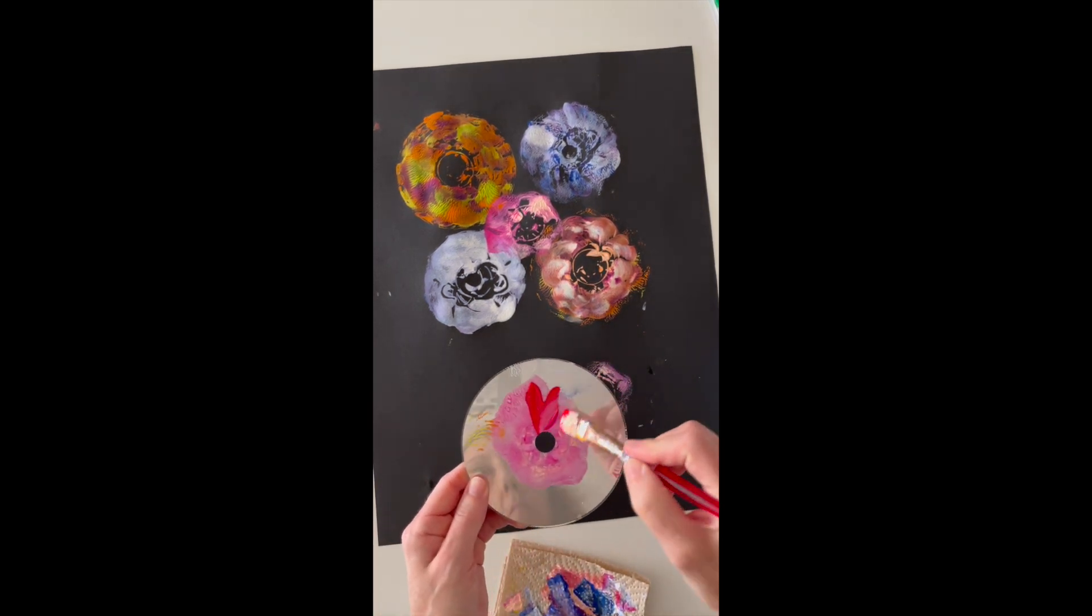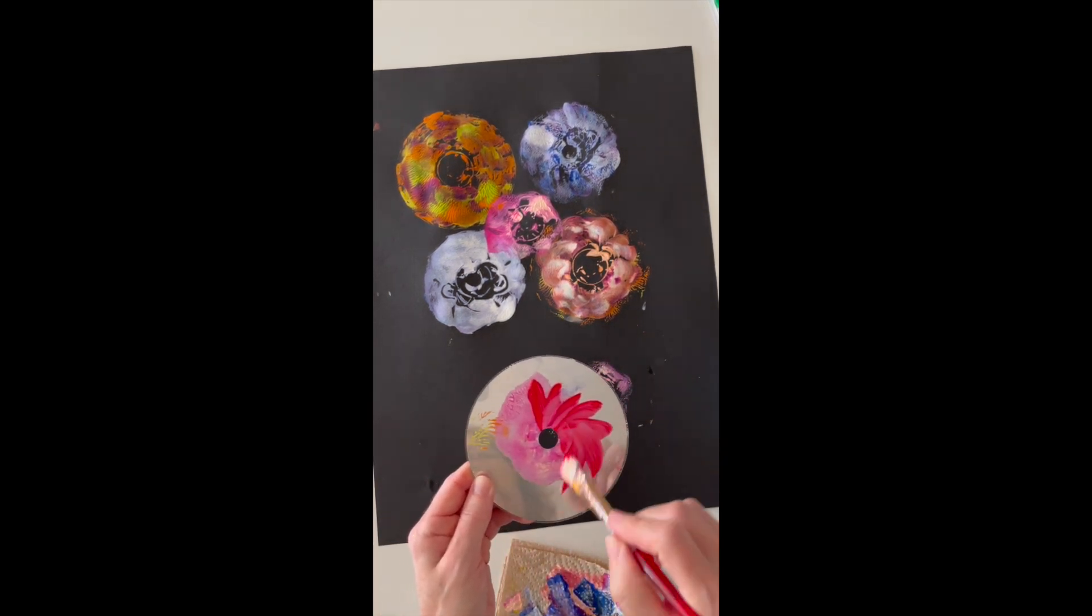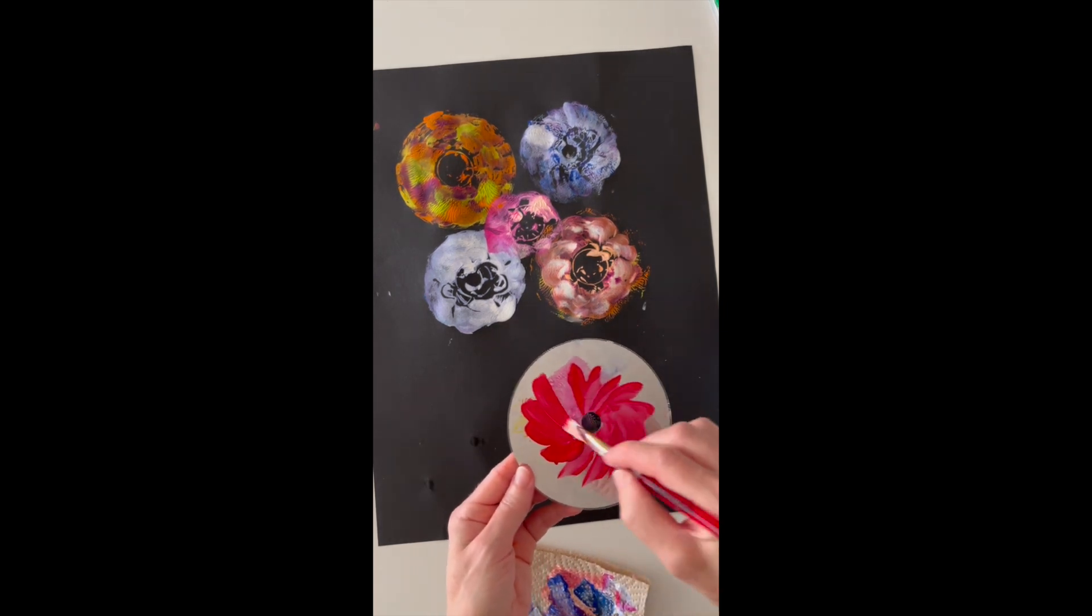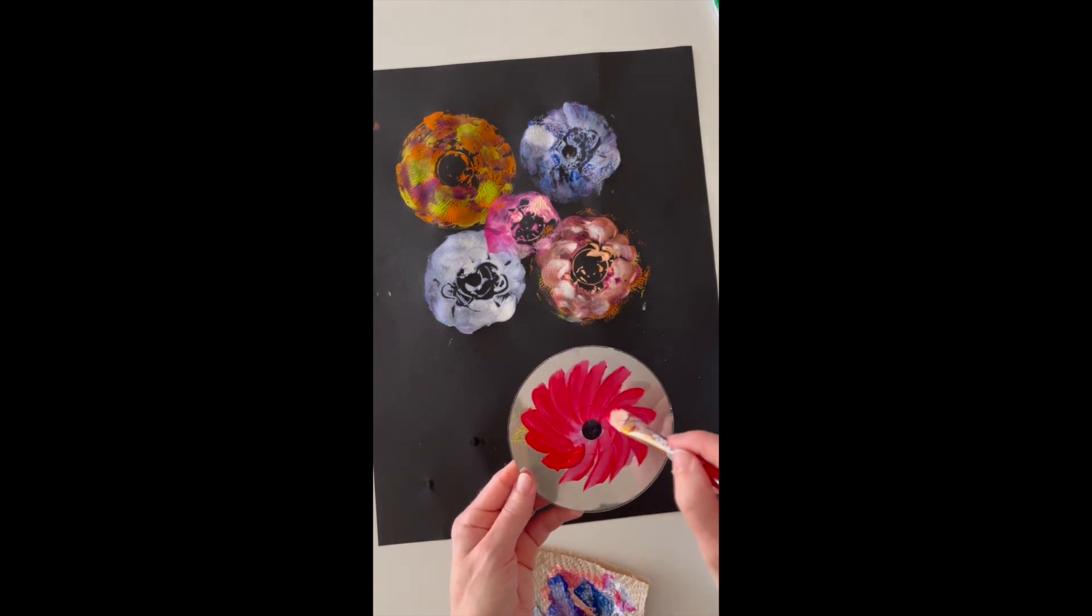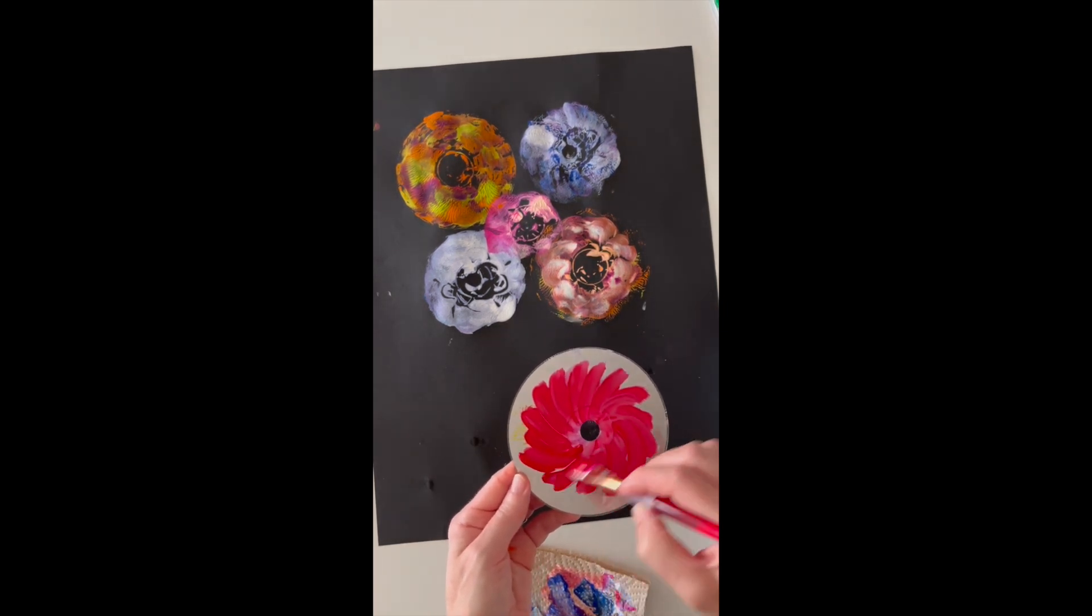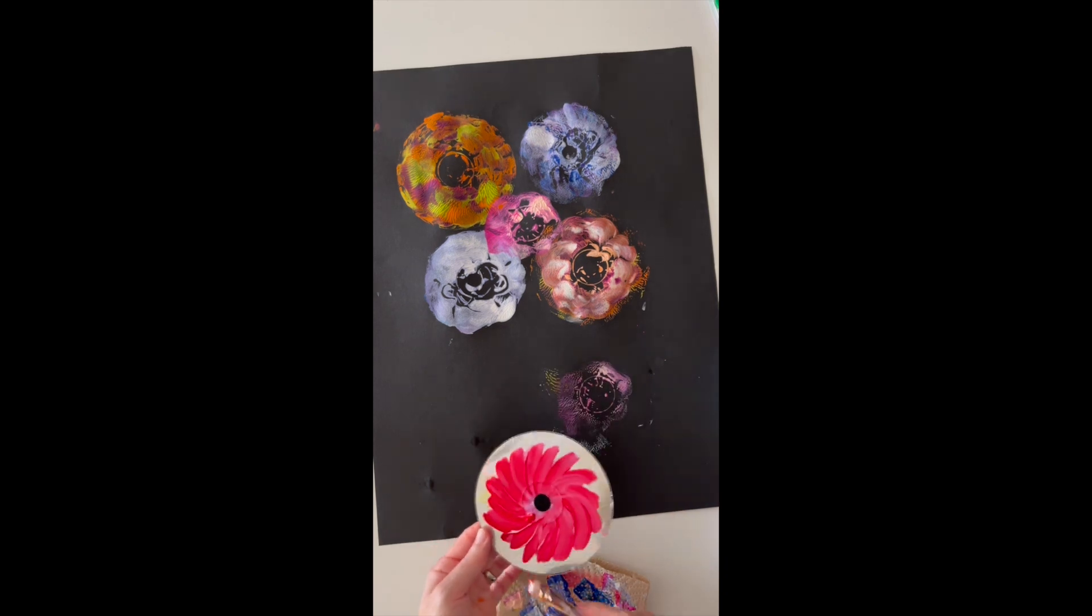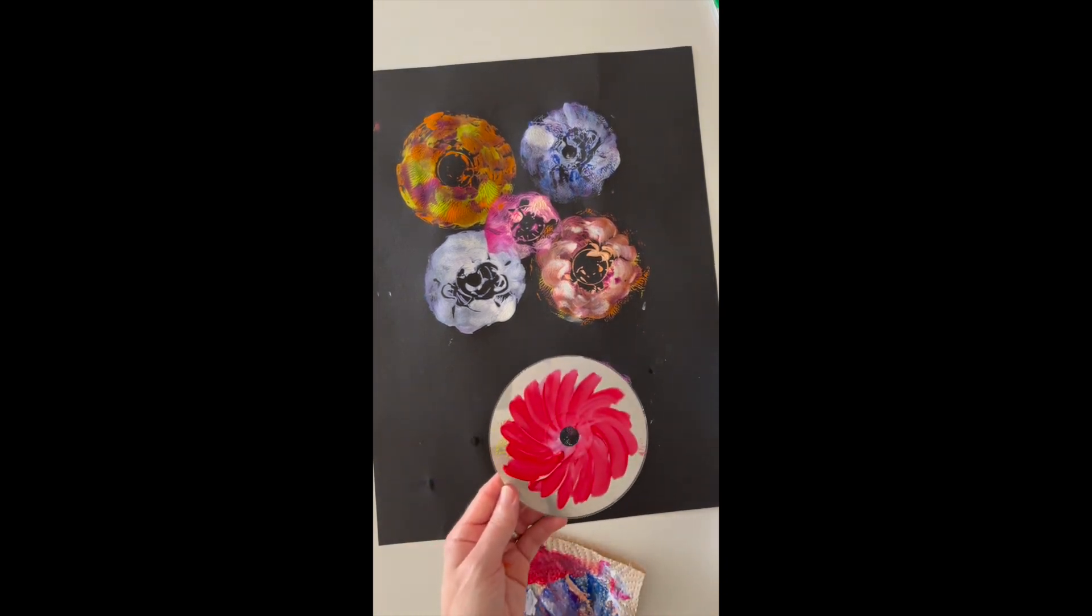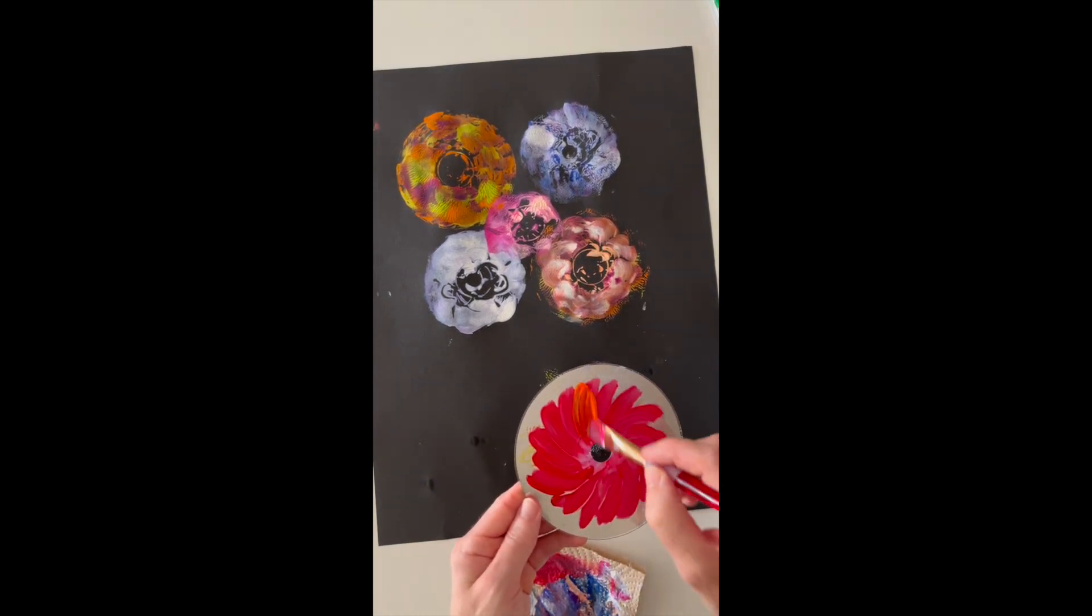So it'll be lighter because some of the paint already came off with your previous flower, but that's the whole idea. Sometimes you just might want a lighter effect, almost like it's fading into the background.